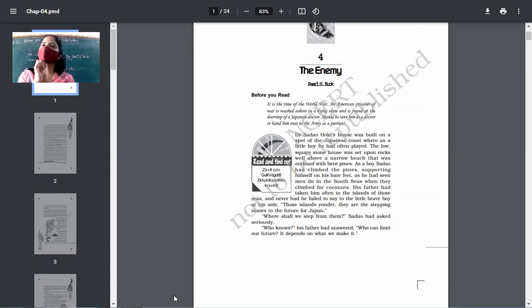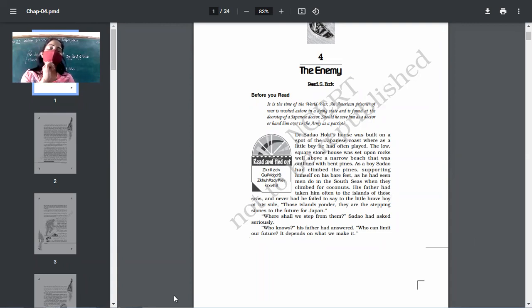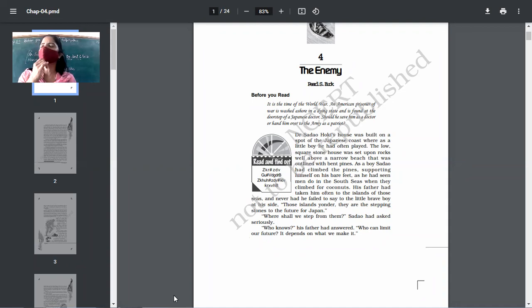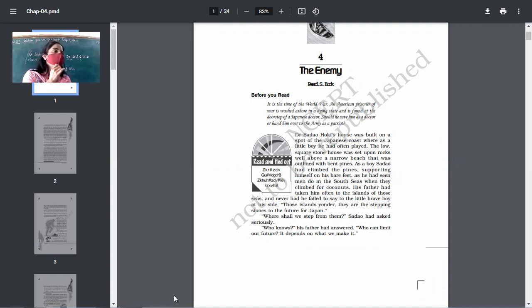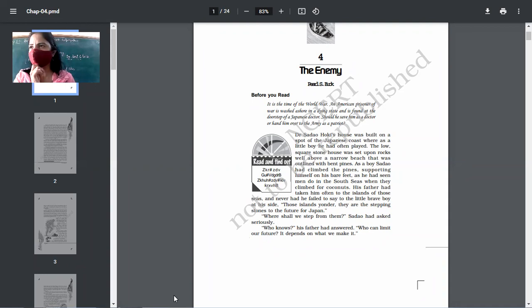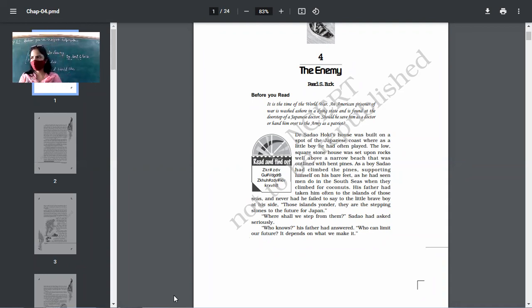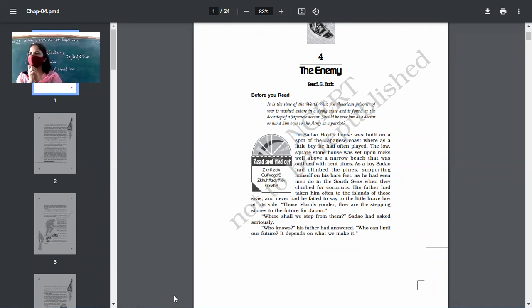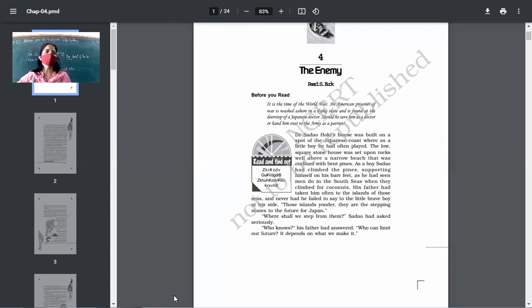We will have these characters with us, but basically Dr. Sadao will be the most important one. One more character is the enemy actually. Who is the enemy? Enemy will be the American soldier. He is actually the prisoner of war. The American soldier has come to Japan. He might have been imprisoned. And from there, he tried to run away. So when he was running away, he was shot from behind. So he has been shot at the back, but he kept on running and then he fell into the sea. The sea waves washed him ashore and he came near the house of Dr. Sadao.